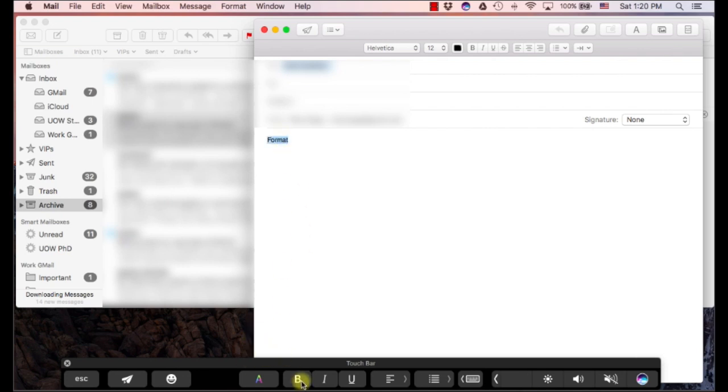So, I can select that. I can bold it, italicize it, underline, change the alignment, add bullets, things like that. Change the text color if I want.